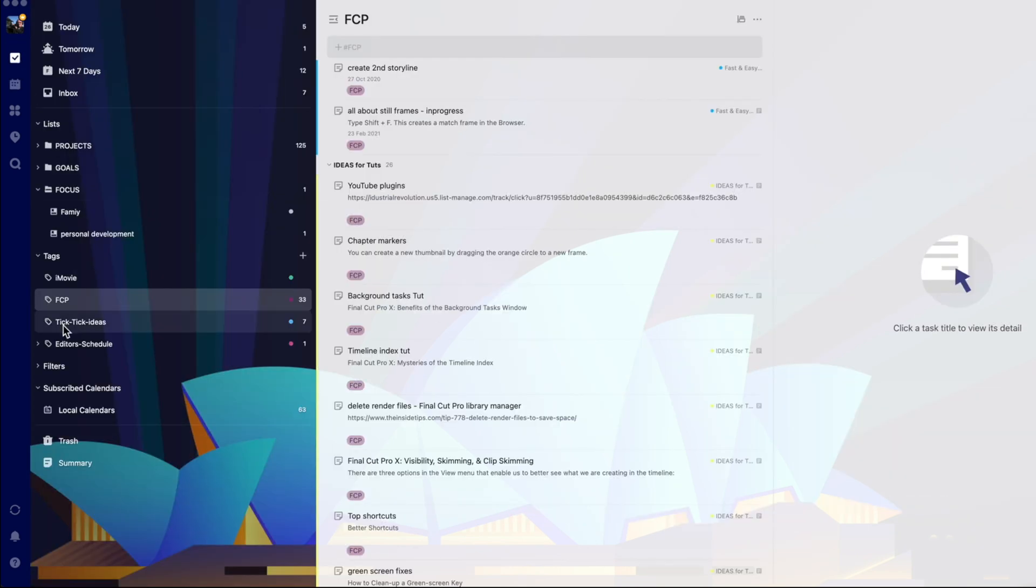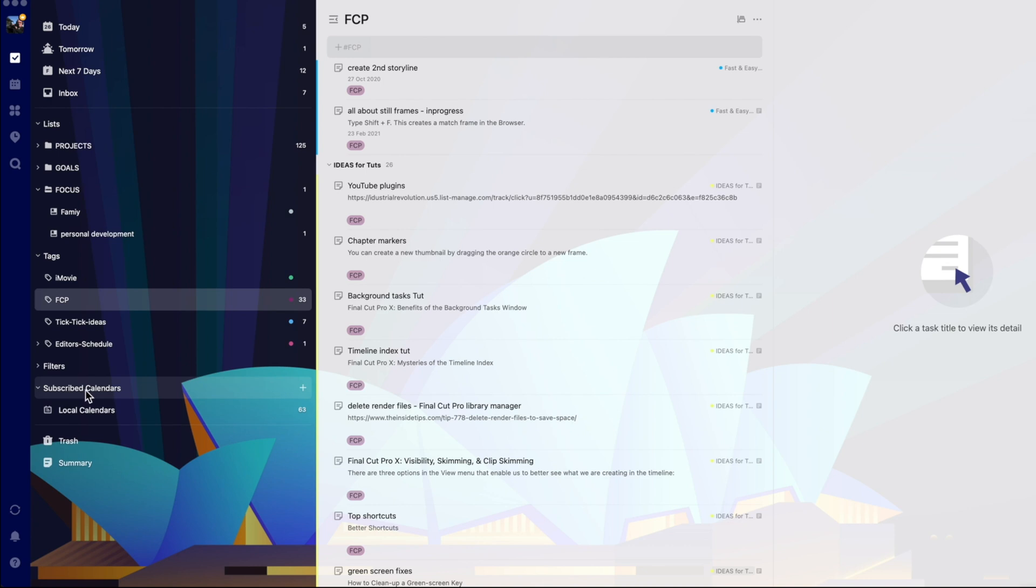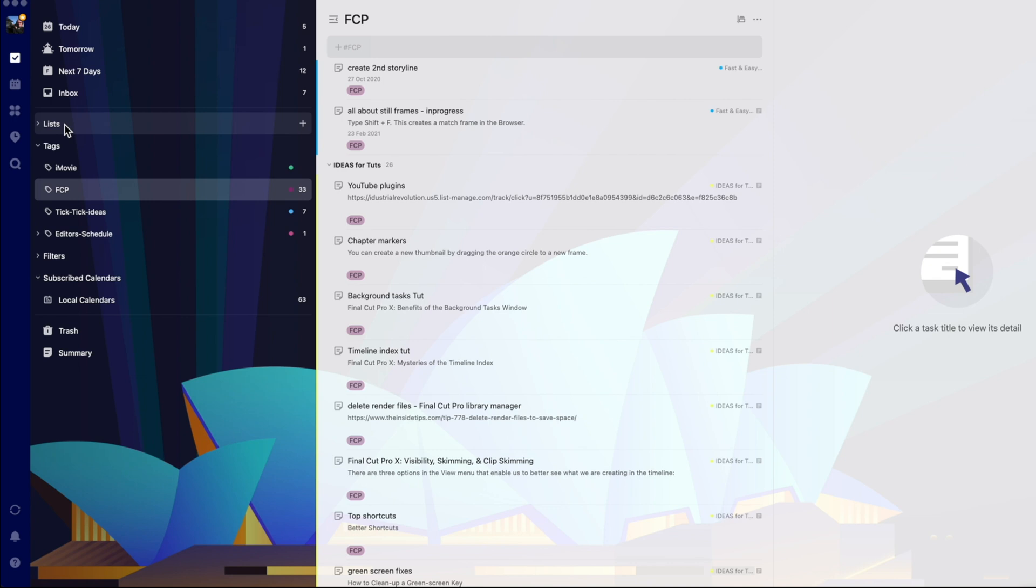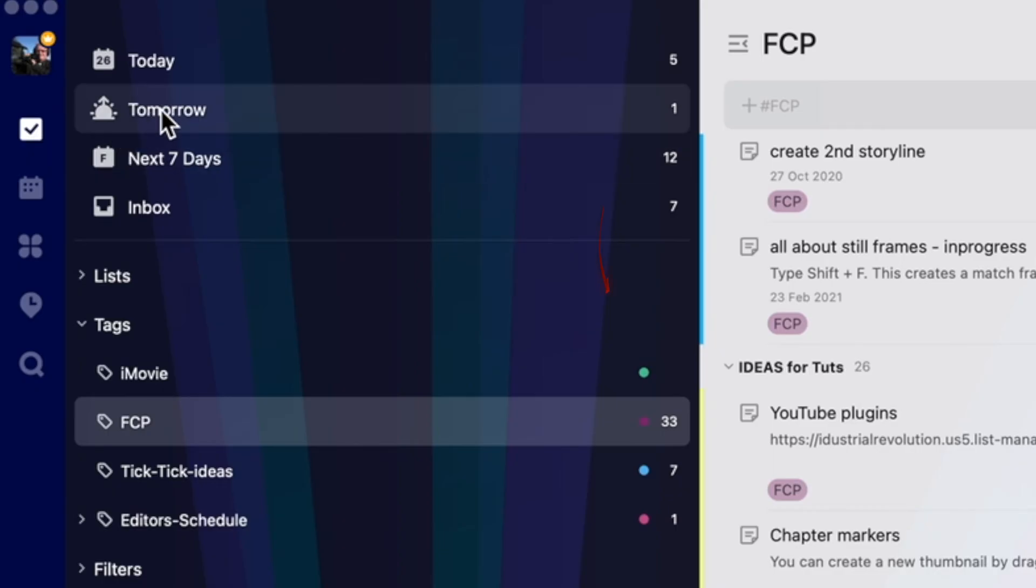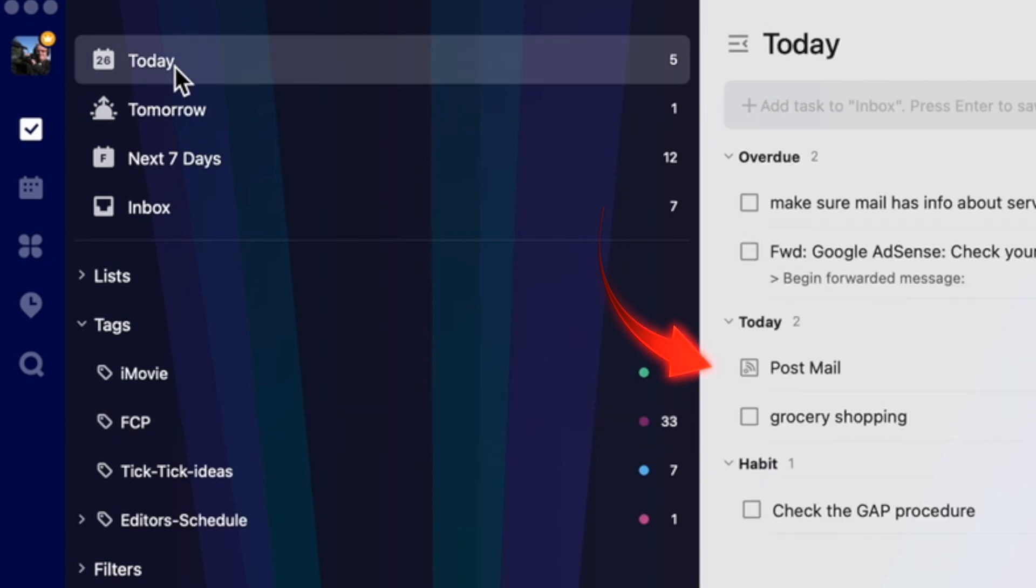The calendar feature is the main difference between the free version and the premium version. But don't fret if you're only using the free version. It'll still sync from your other calendar into TickTick's today's, tomorrows and next seven days reminders.